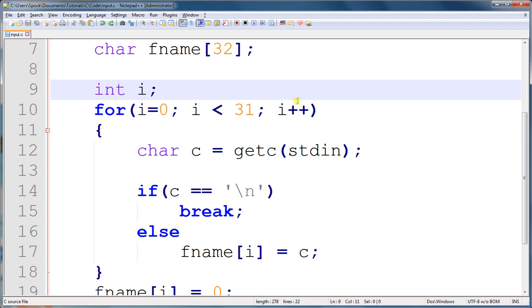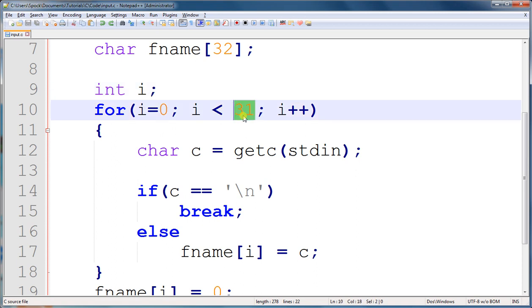And the reason I use 31 is because when we're reading in characters, we don't want the user to have to input the null terminator character himself. So we're going to input that character as the last element in our first name array. We're going to do that ourselves so that the user doesn't have to.